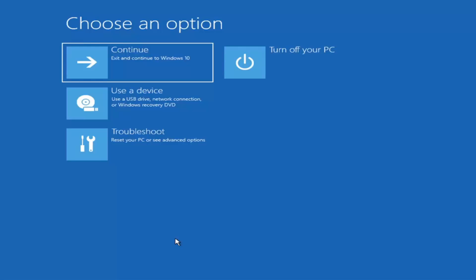So depending on the computer manufacturer, you'd have to tap a different key on your keyboard in order to launch that menu to select what boot drive you want to go off of. It could be anything between the Escape key, F2, F8, or F12, for example — those are the function keys on the top of your keyboard. You may have to just do a little bit of trial and error. Googling it would probably be best before you even begin. Anyway, we're ready to go ahead and jump right into it.